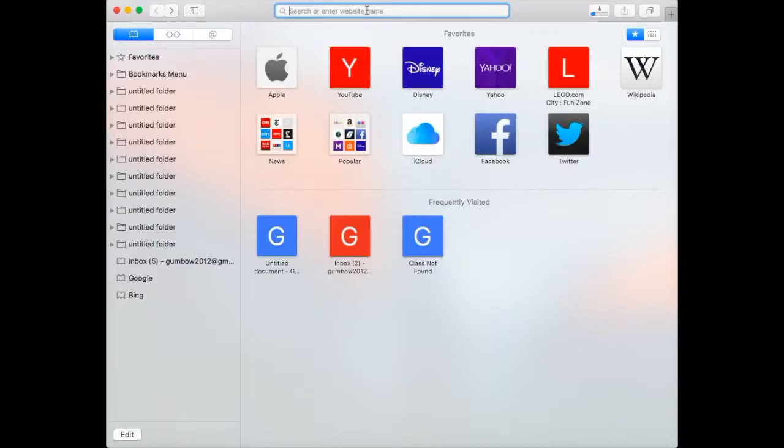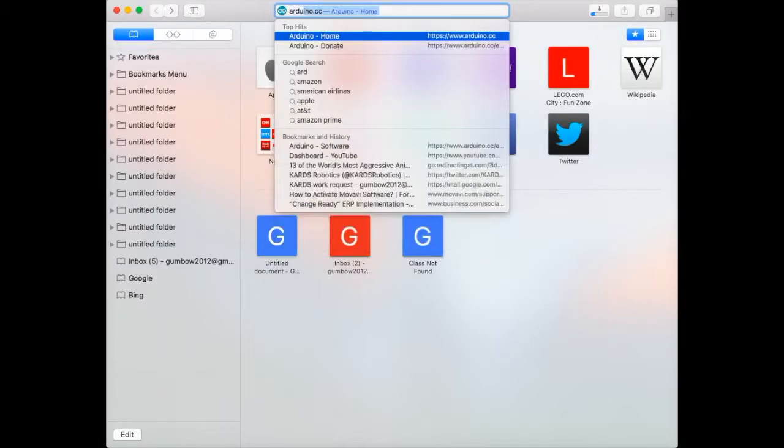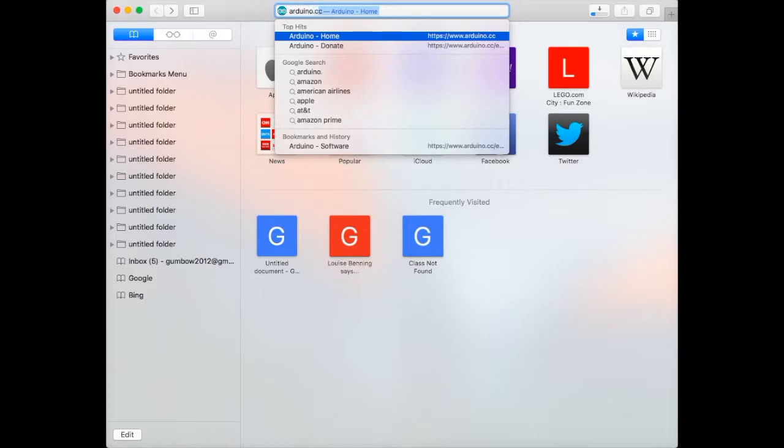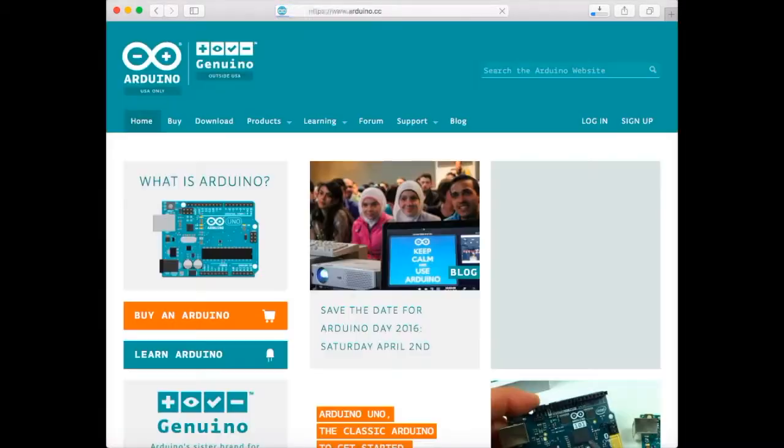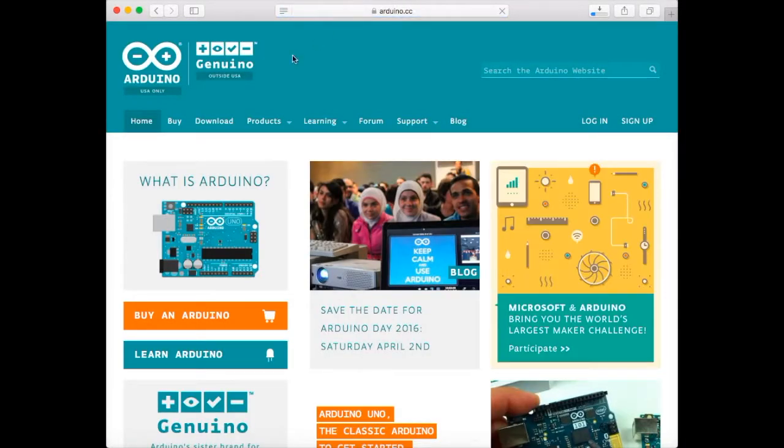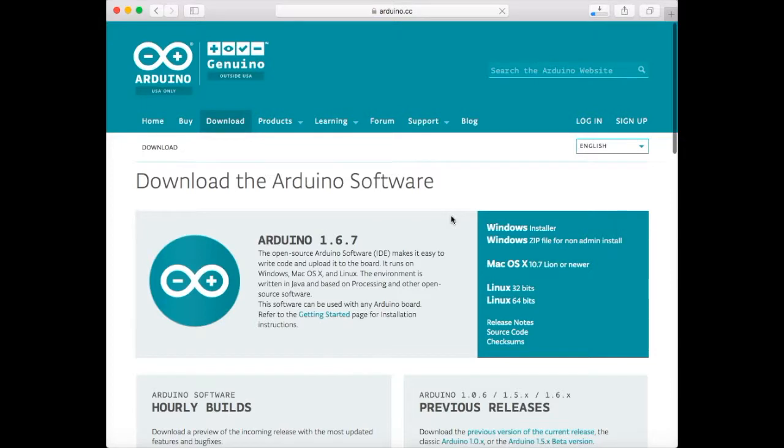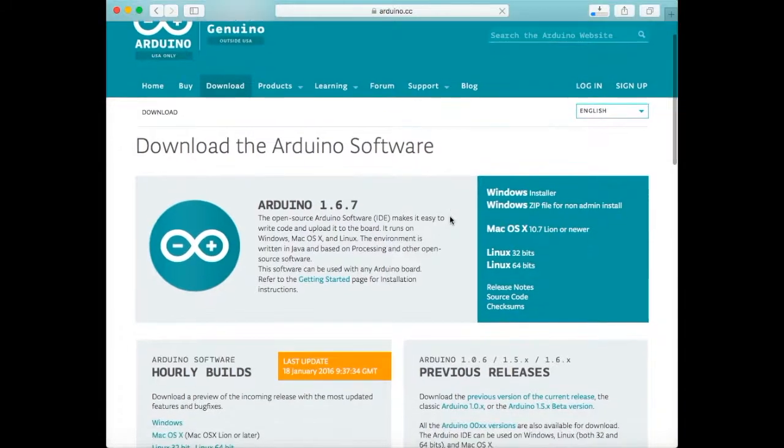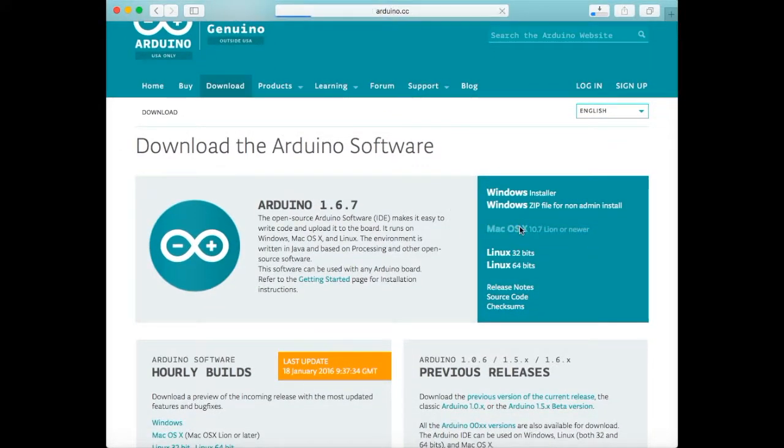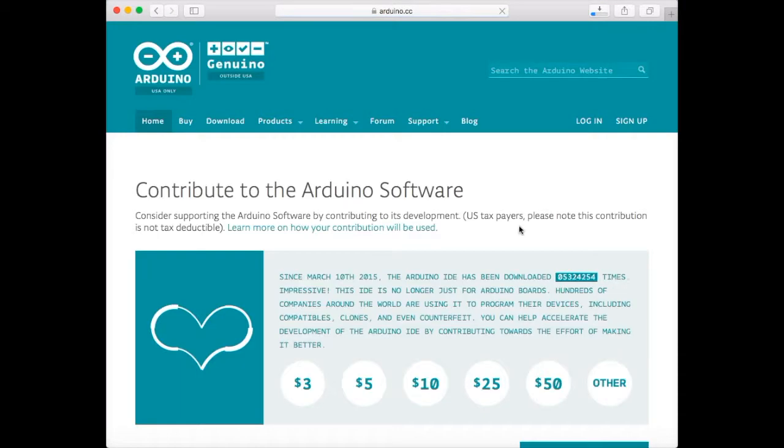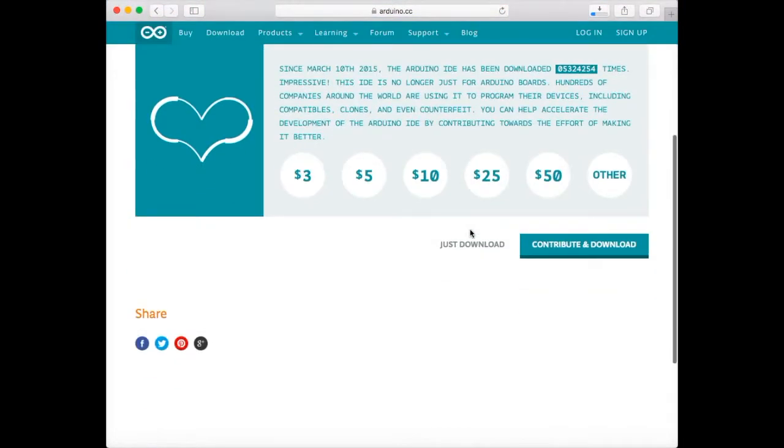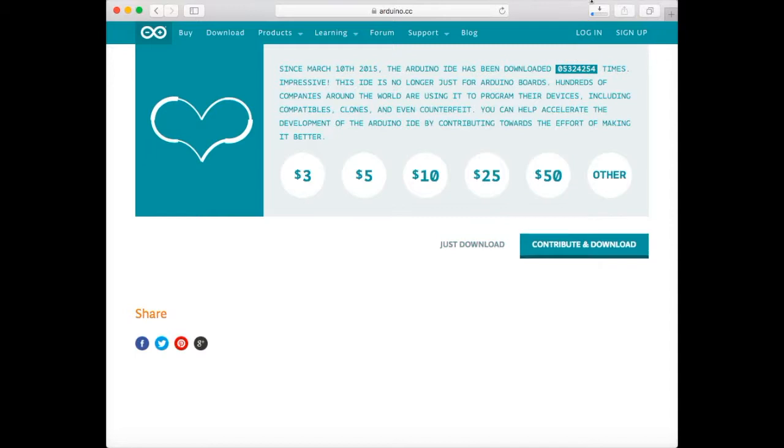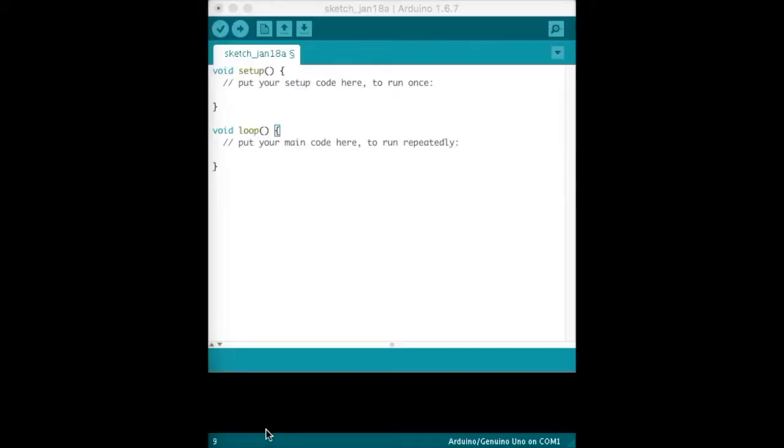Now go to Arduino.cc - the Arduino home website - click download, scroll down, and click whatever operating system you have. Just download and it should start downloading. Now that you've installed the Arduino software, the window should end up looking like this.